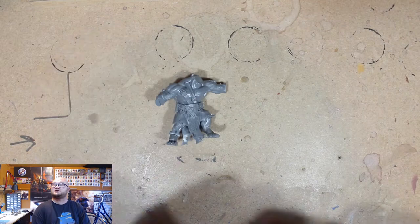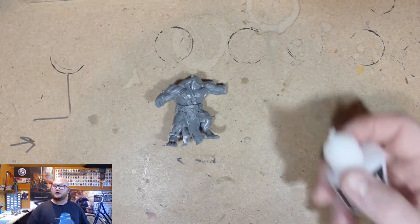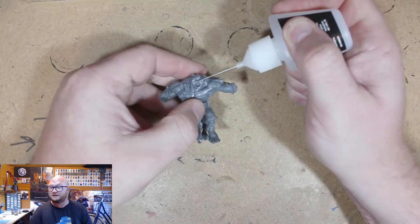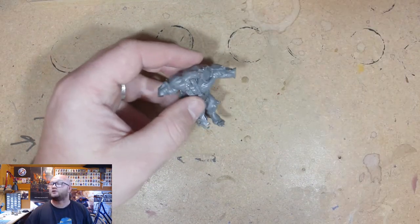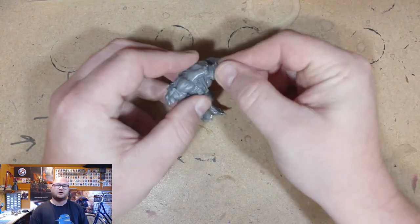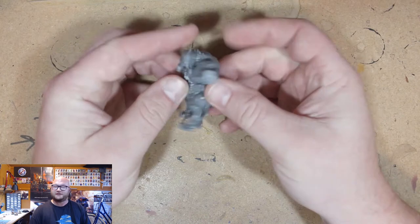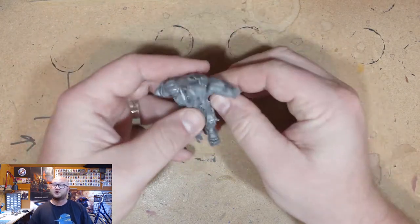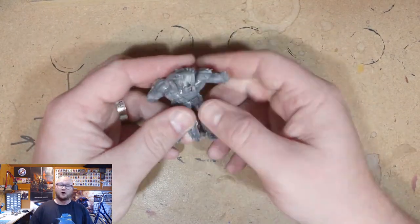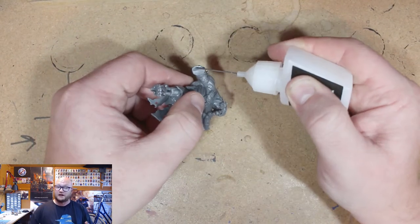Hey everybody, Sponge Murphy here and welcome back to the third building video or conversion video for the Storm Fiends for my Clan Skryre Warband Army.